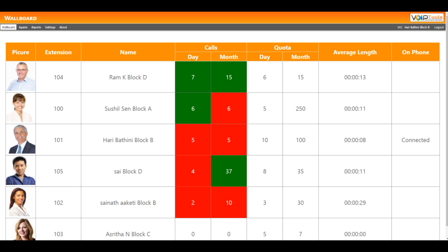The agent with the highest call count for the day will be moved to the top of the list irrespective of reaching their call quota or not. If the daily call count for any two agents is the same, the agent with the highest monthly call count will be displayed above the other agent.